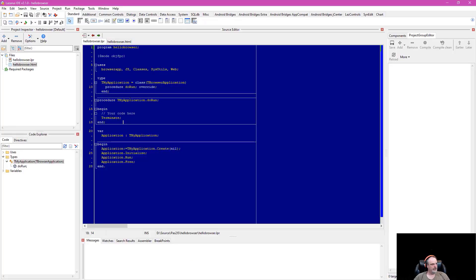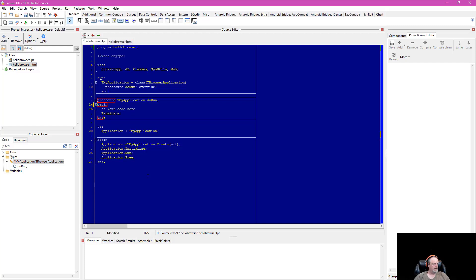Back in the Lazarus IDE, this is our do_run method. Our program has Application.Create, Application.Initialize, Application.Run — and that's going to internally call this do_run method. Our code begins here.